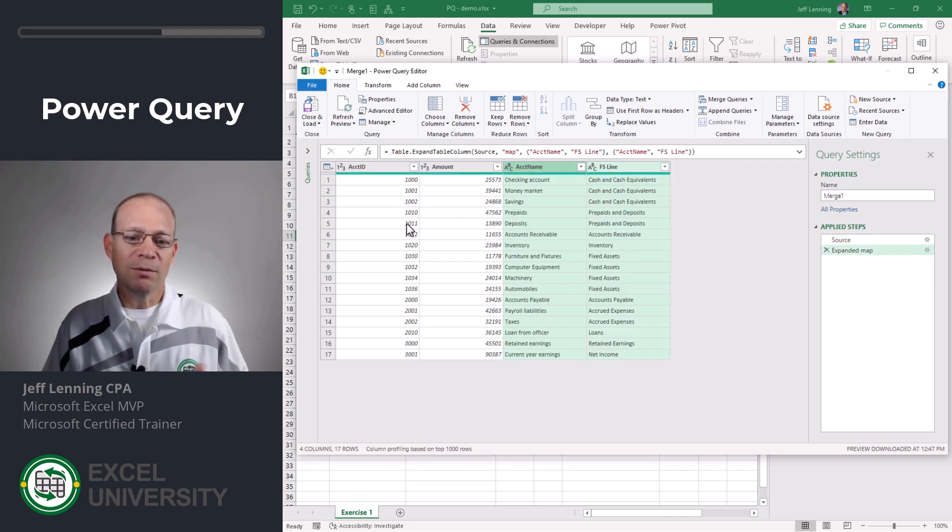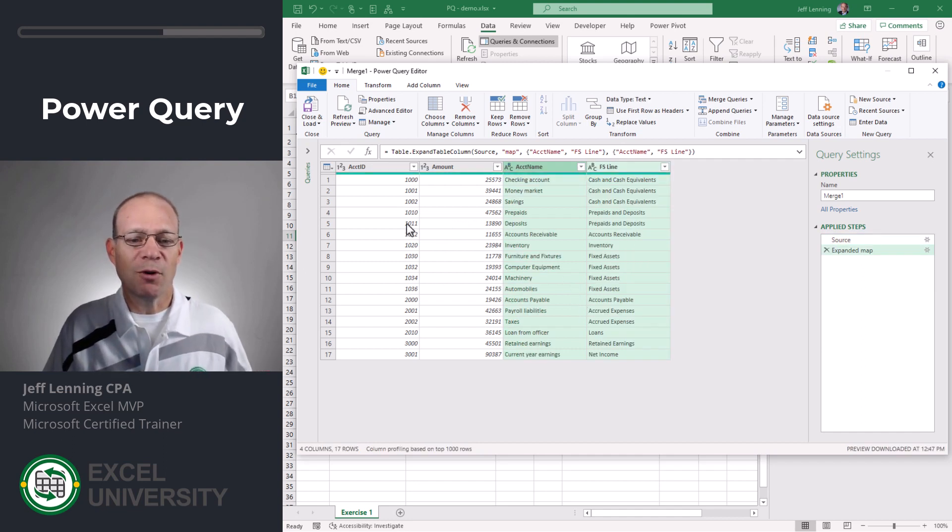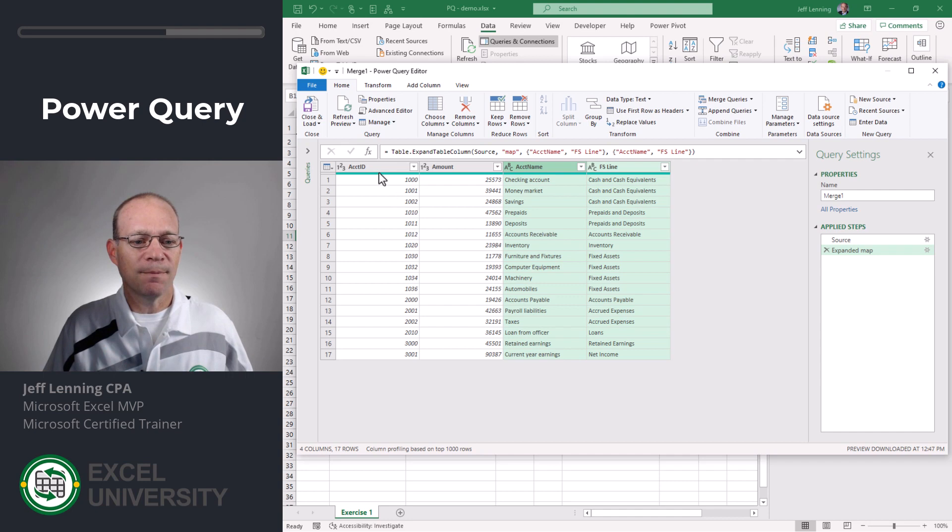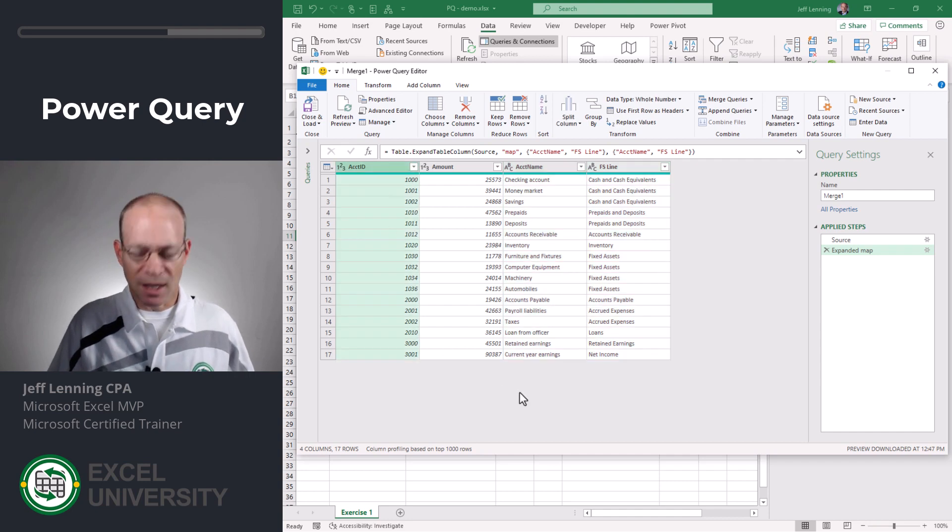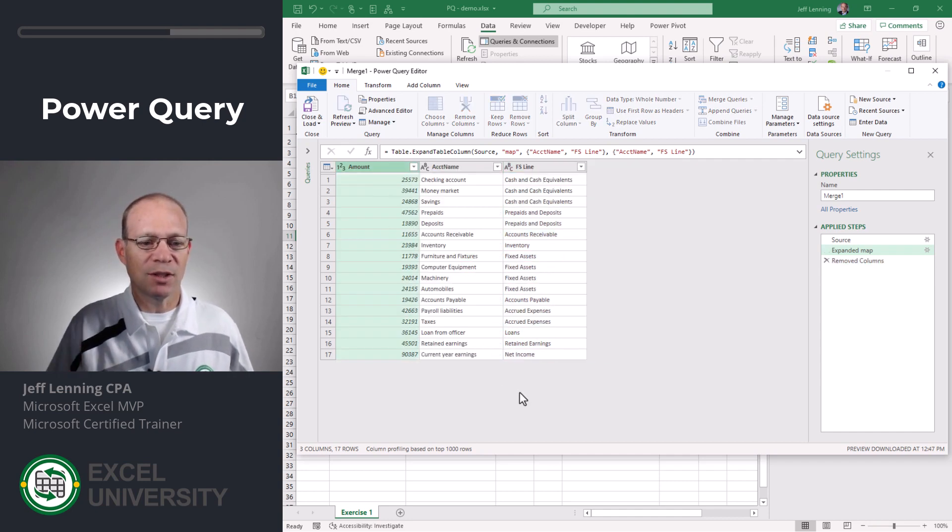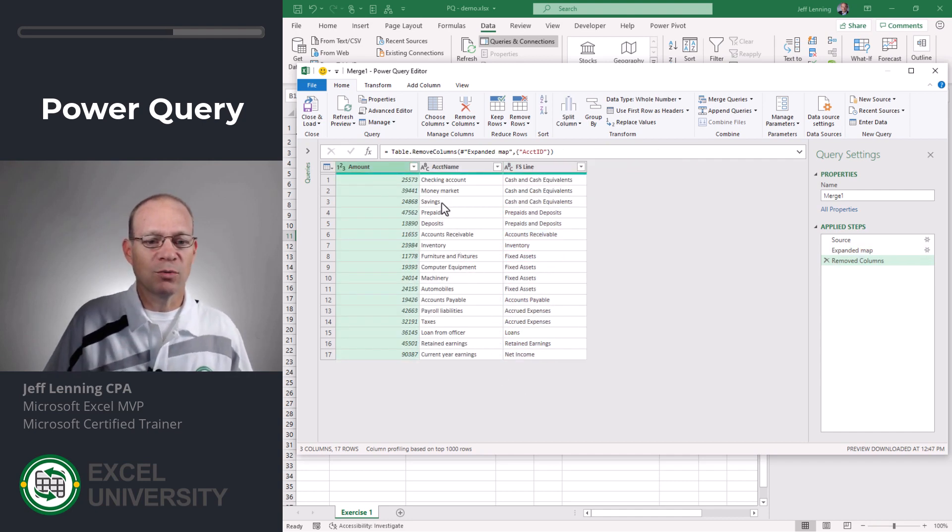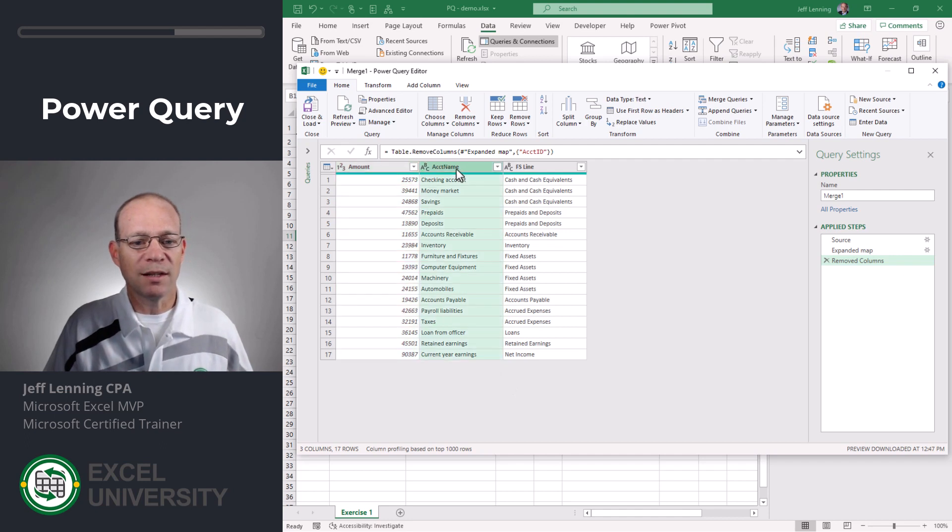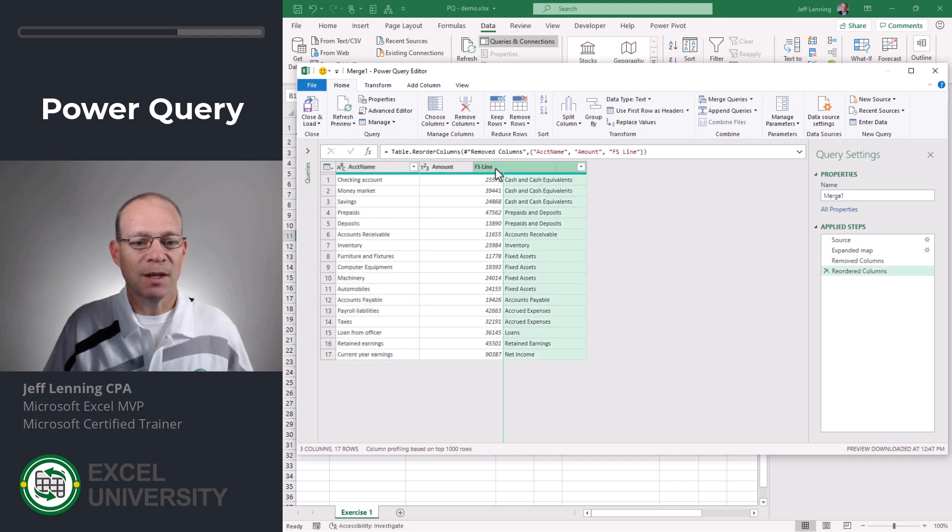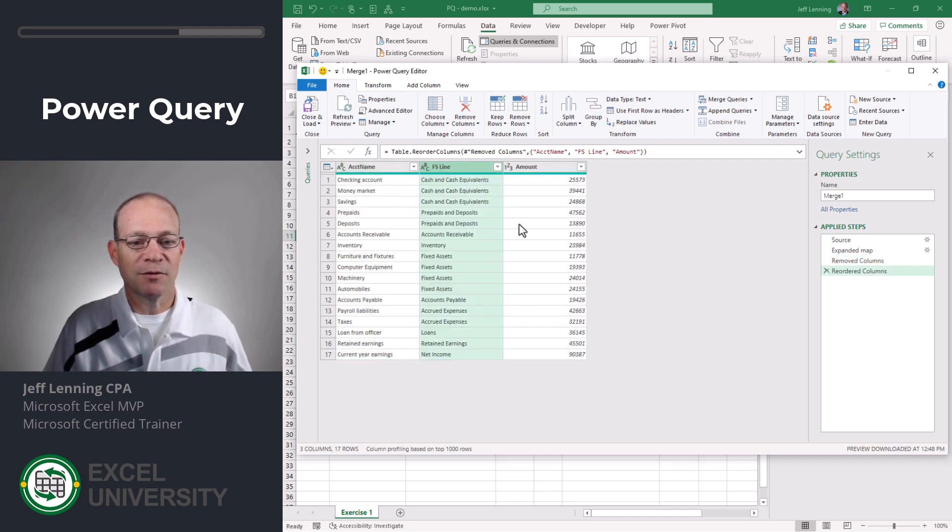And now I only really need to carry forward the columns that I need. So in this case I don't need the account ID so I'm just going to hit delete. If I wanted to reorder these I could. I could just click and drag and click and drag and that's fine.